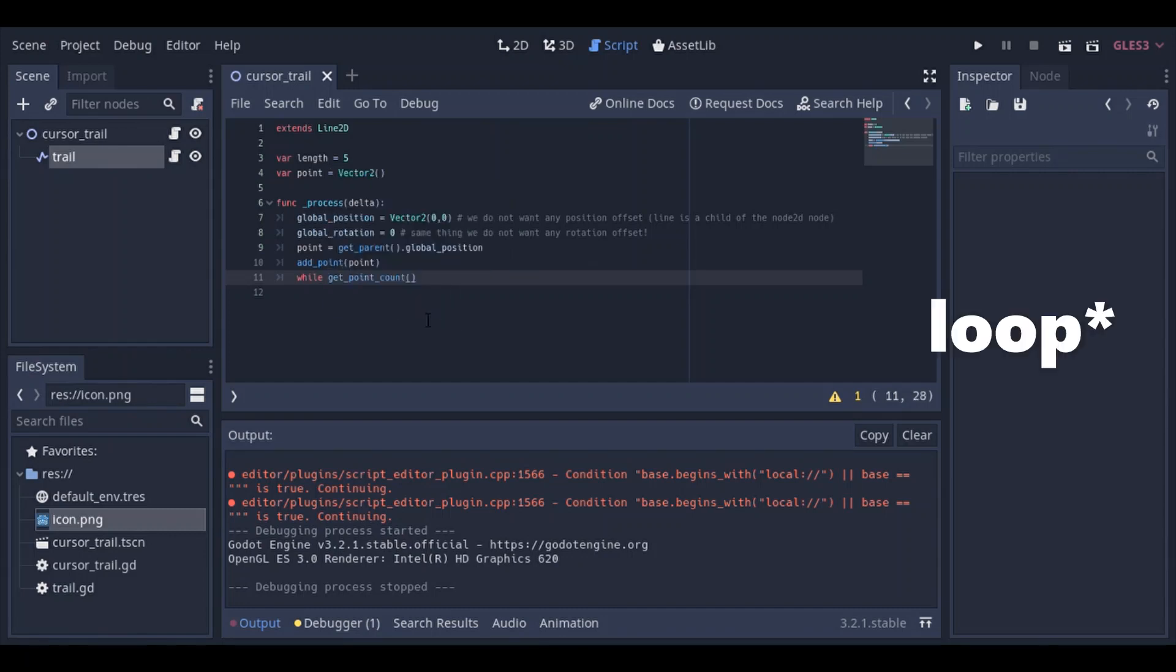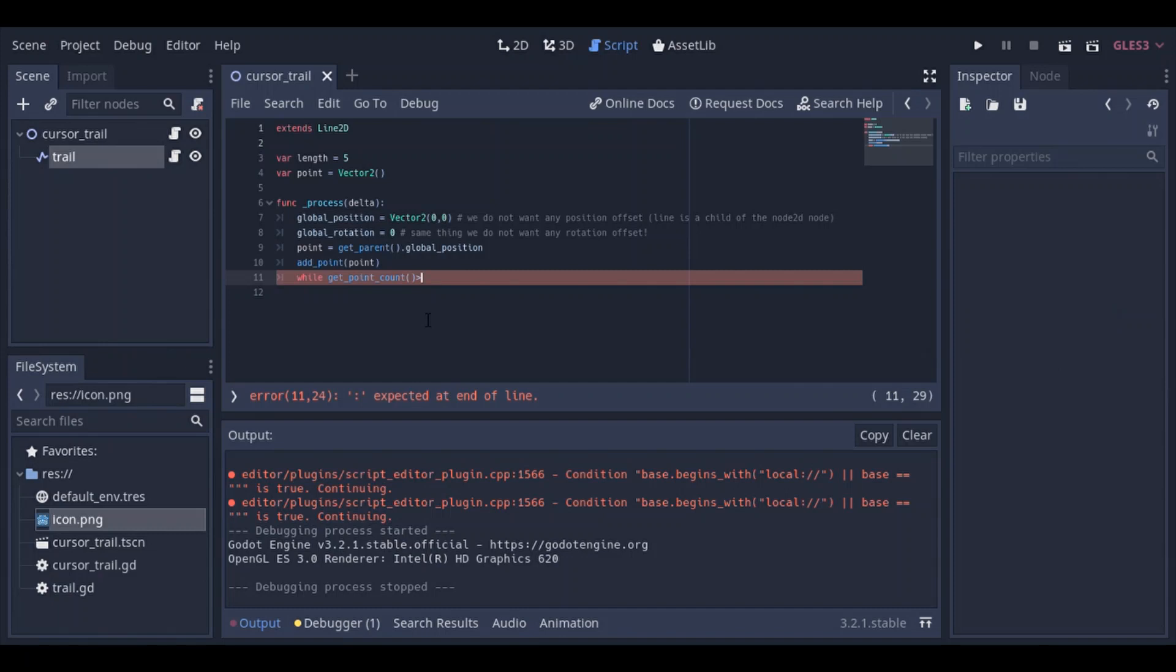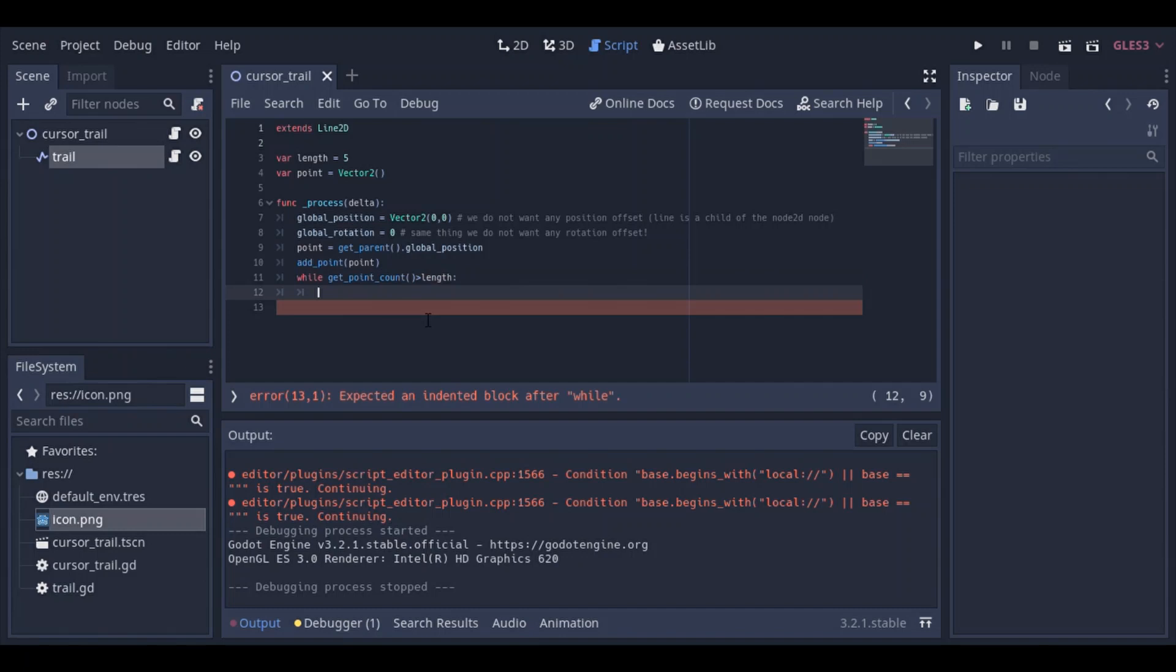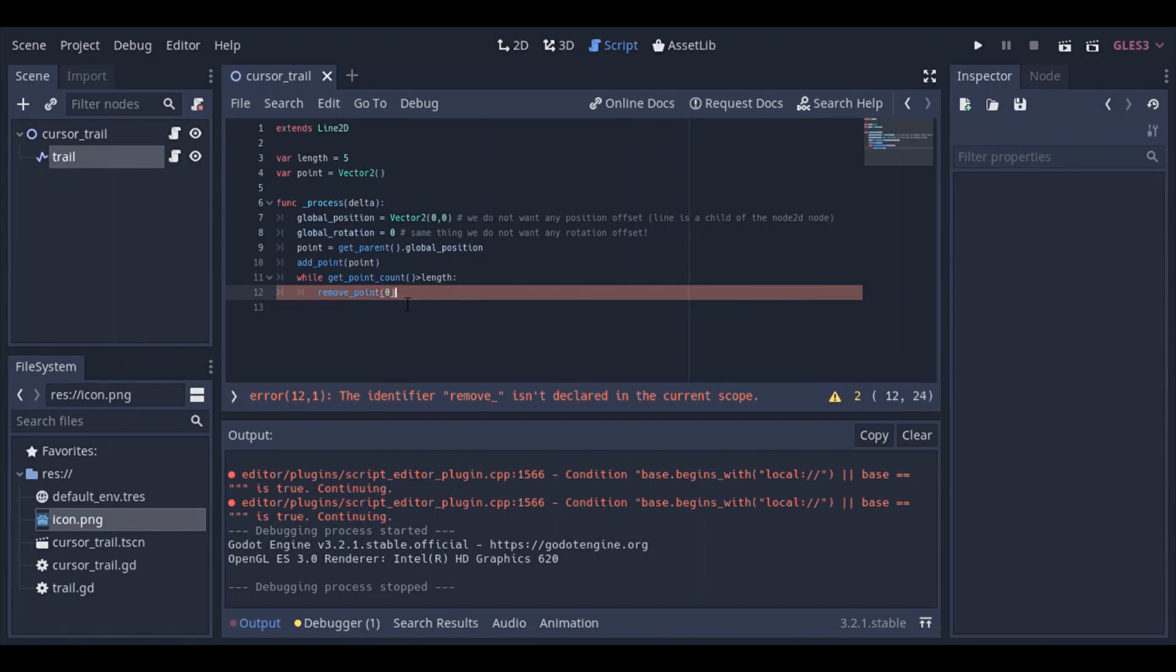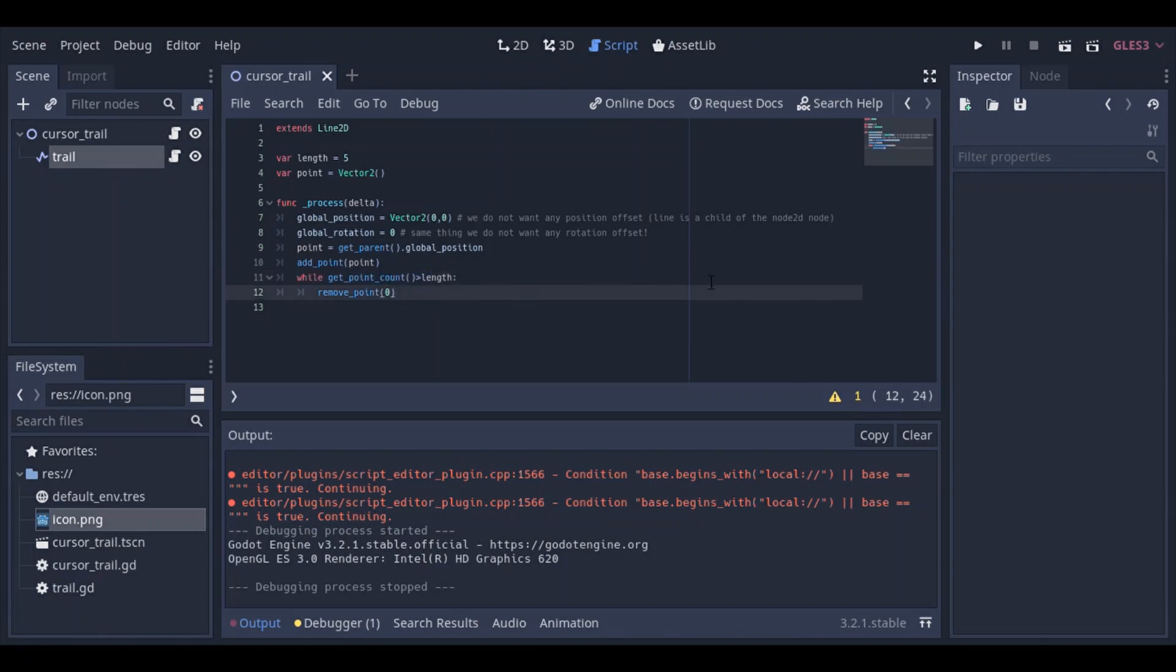For that, I use the while function. So while getPointCount, which returns the count of points in the line, is superior to the length. We're basically gonna remove the first point, so remove underscore point of 0. Alright, so once you've done that, let's go ahead and basically take a look at what that looks like again.